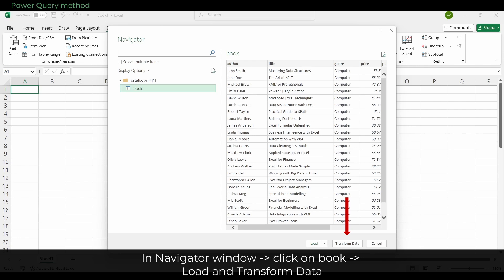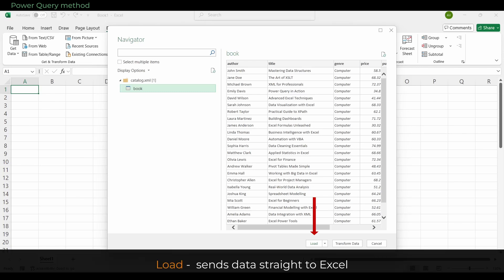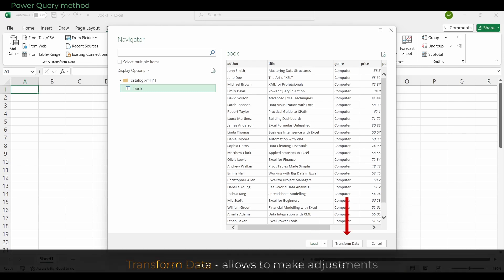If you don't select the table, those buttons stay grayed out and you cannot proceed. Once you have selected the Book table, you can either click Load to send it straight to Excel, or Transform Data to make adjustments.